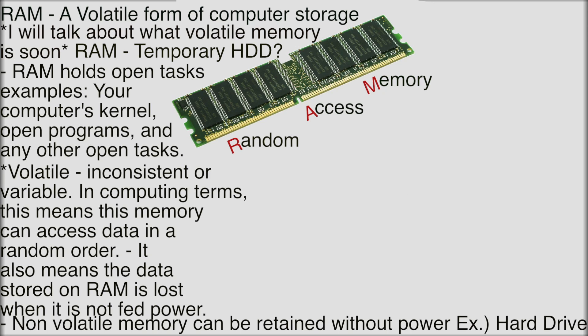Non-volatile memory is like your hard drive which means it will retain the information even when your computer's off. So that's kind of how I could explain it. It's volatile memory. It just stores currently open tasks. If you close that program it's no longer stored in the RAM because it was temporary data. It was an open program.